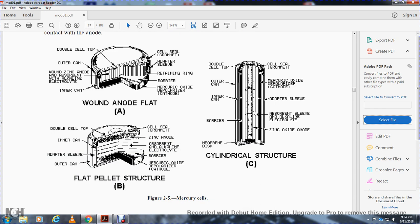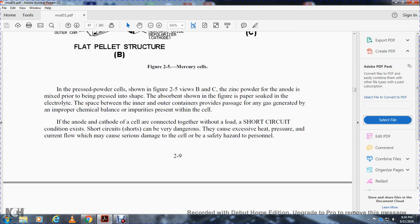The flat pellet structure (figure 2-5B) shows the double cell top, cell ground, zinc anode, inner can, adapter sleeve, absorbent alkaline electrolyte, barrier, outer can, and mercuric oxide depolarization cathode. The cylindrical section structure (figure 2-5C) shows a double cell top, cell ground, mercury oxide depolarization cathode, adapter sleeve, inner can, absorbent sleeve, alkaline electrolyte, barrier, zinc anode. In figures 2-5B and C, zinc powder is pressed and the absorbent paper soaked with electrolyte fills the space between inner and outer containers, providing a gas chamber for any gas produced.